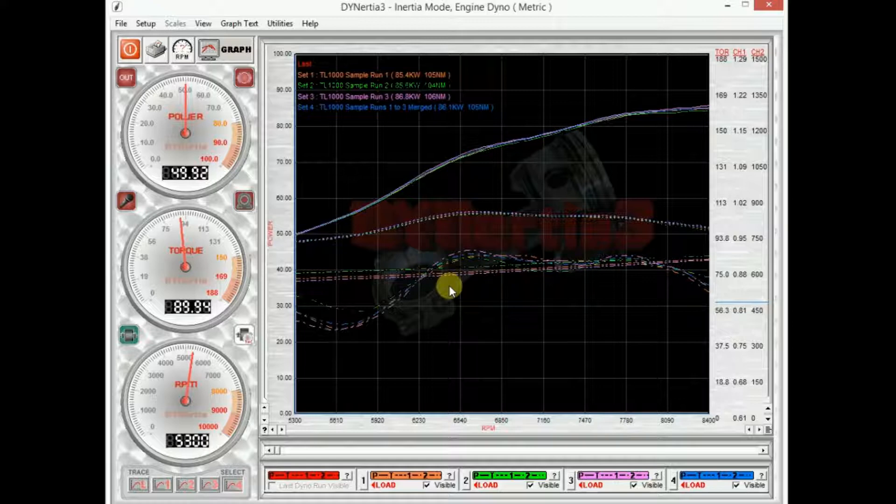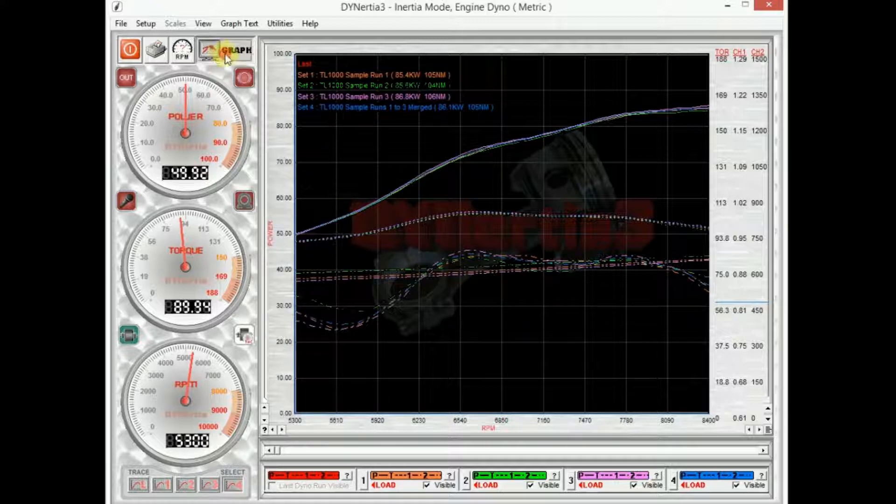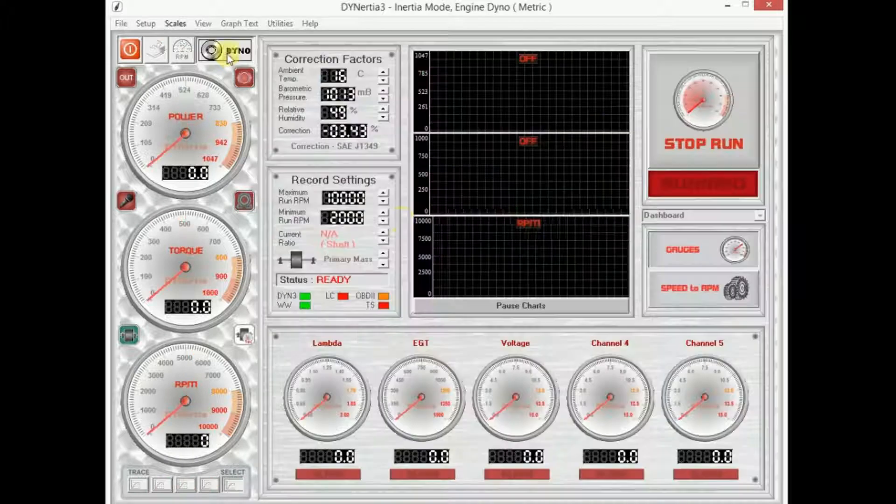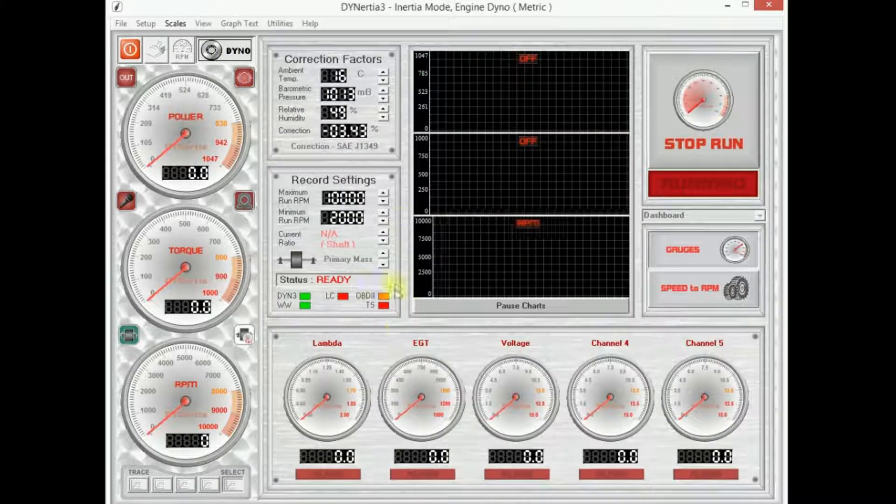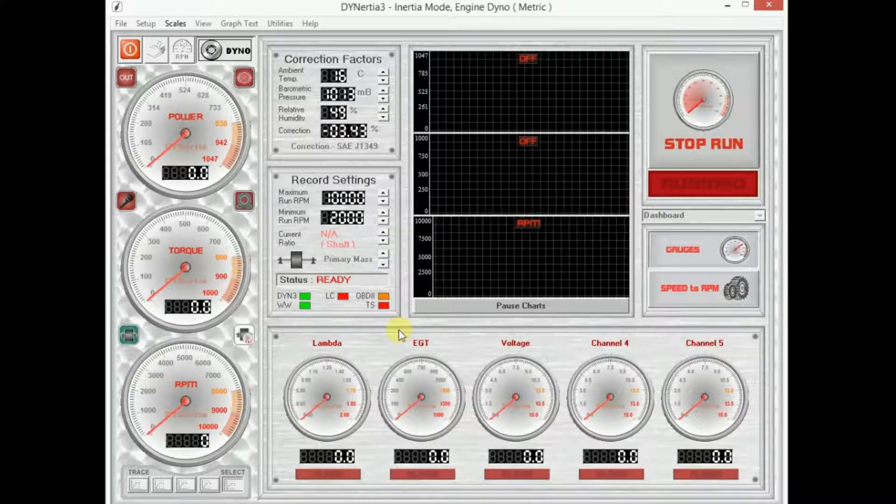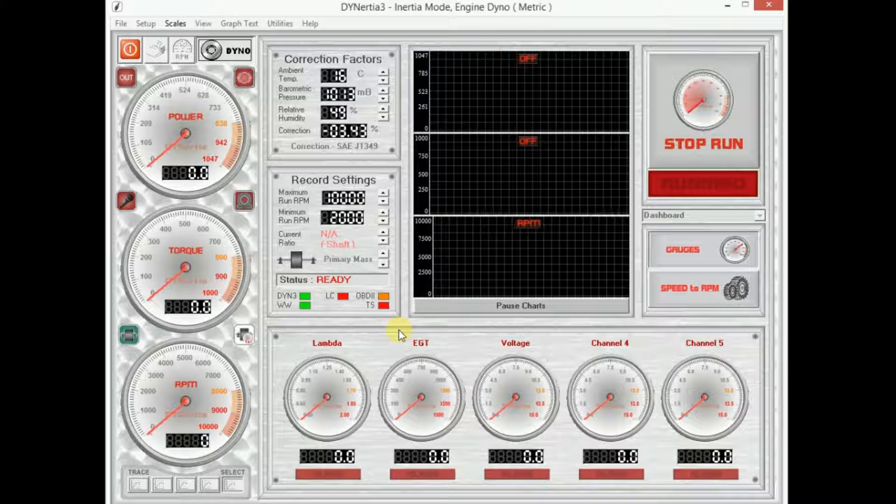So in a nutshell that's an overview of some of the key features of what we call the graph screen. In the next video we'll be using the dyno screen and we'll actually perform a test. So look forward to seeing you then, bye.